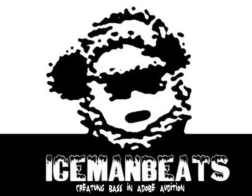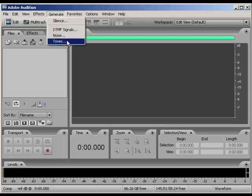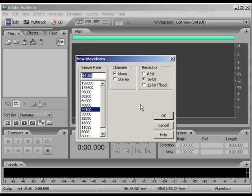Yo! Right, I'm gonna show you how to create bass in Adobe Audition. Okay, so we go on it, we go generate tones up at the top there.